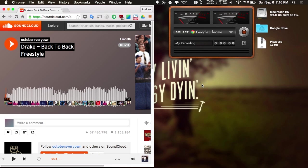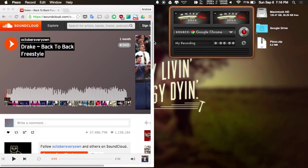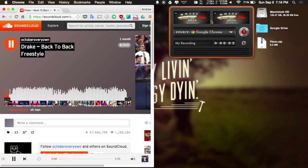Alright, now that Chrome is back open, you will see here that I have a SoundCloud page brought up, and once I hit the record button on Pizzo, it'll start recording, and then I hit play. And then once the song starts playing in the background, Pizzo will go ahead and record it.